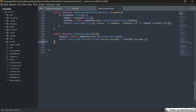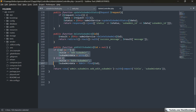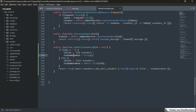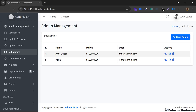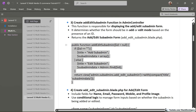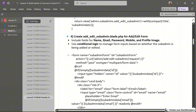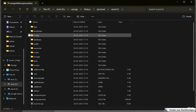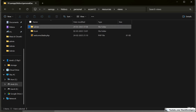If there is an ID, it means it's in edit mode; otherwise it's in add mode. We are going to add this function in the AdminController. It will return the title as well as the sub-admin data. In the case of add, the ID is empty, sub-admin data is an empty array, and the title is 'Add Sub-Admin'. In the case of edit, the title is 'Edit Sub-Admin' and sub-admin data is fetched from the ID passed when the admin clicks the edit icon.